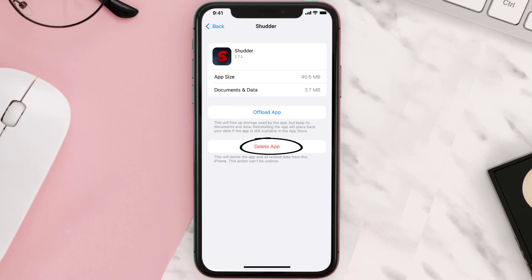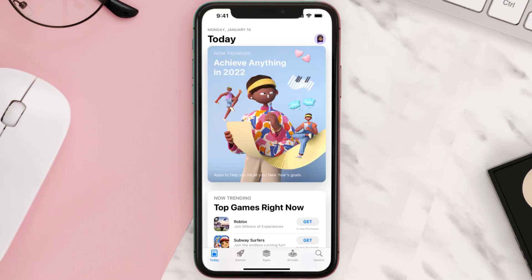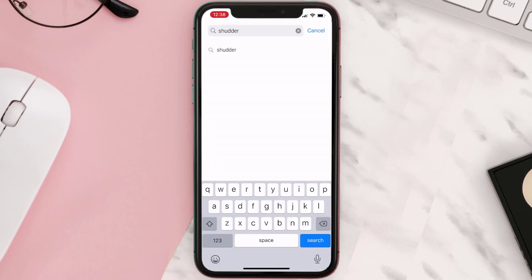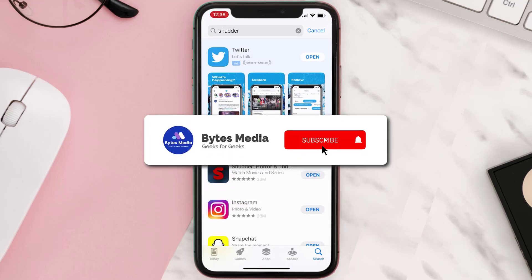Once uninstalled, you need to open up App Store and then search for the app here, and then click on the Get button to install it back on your device.